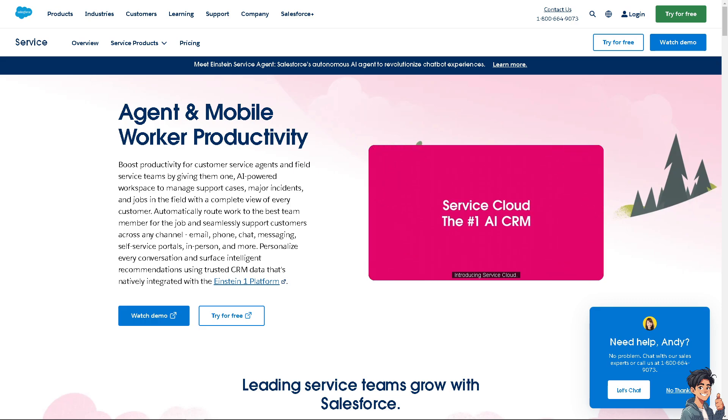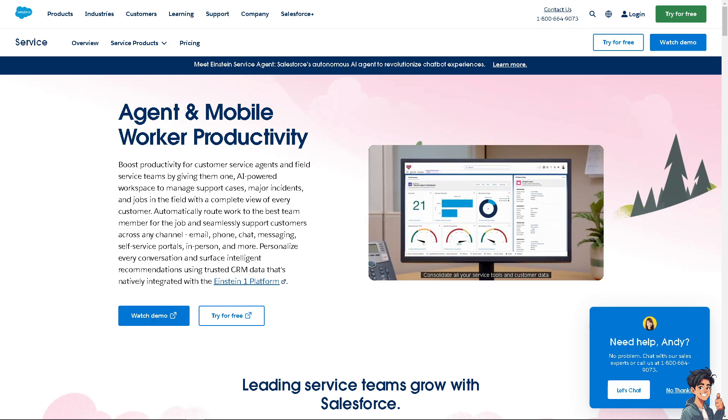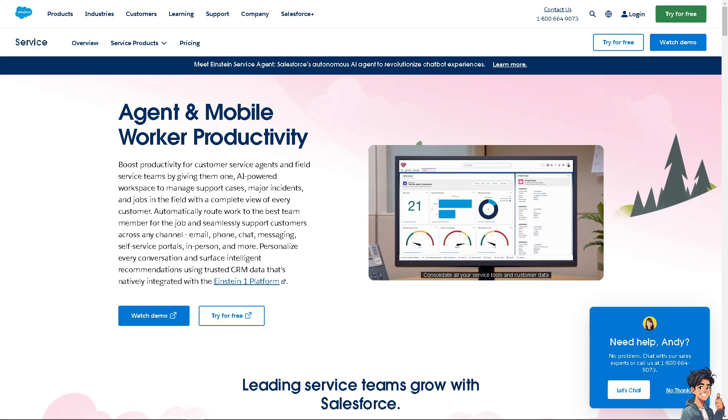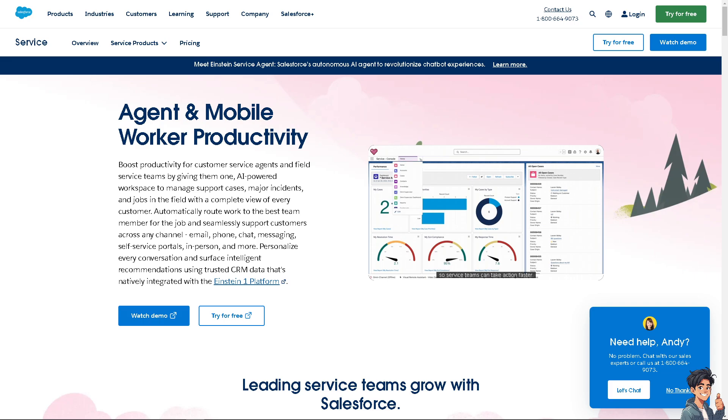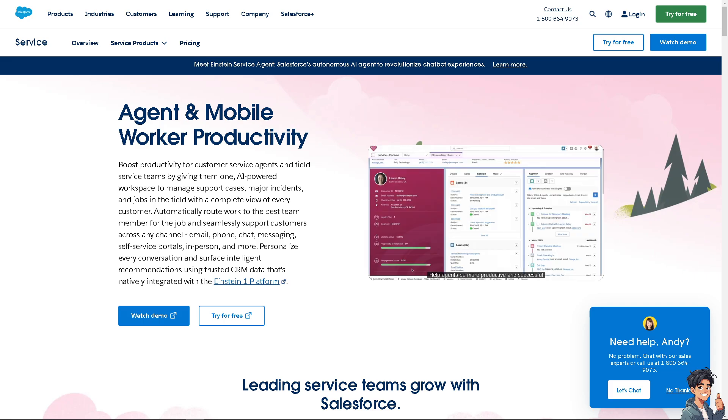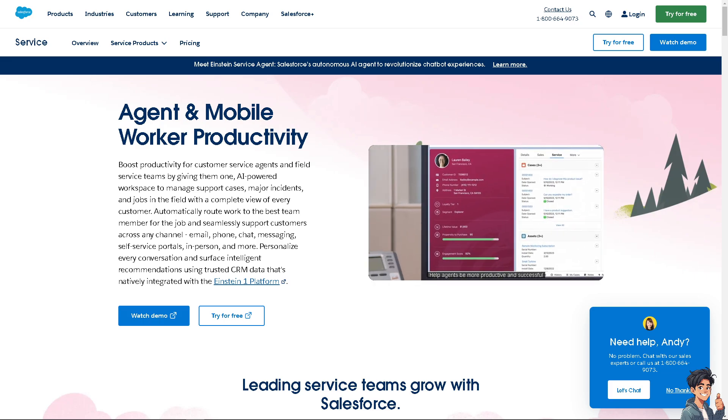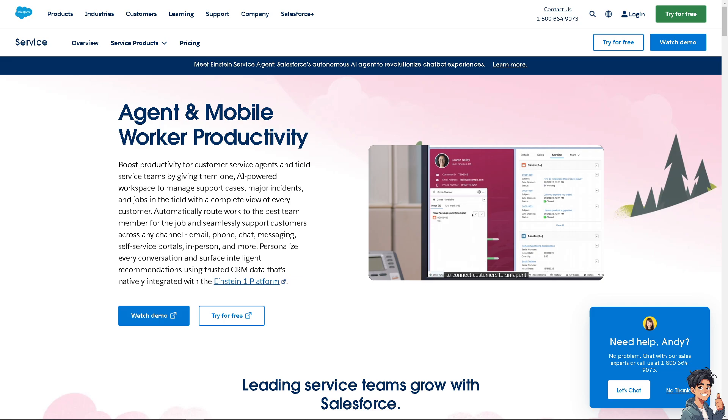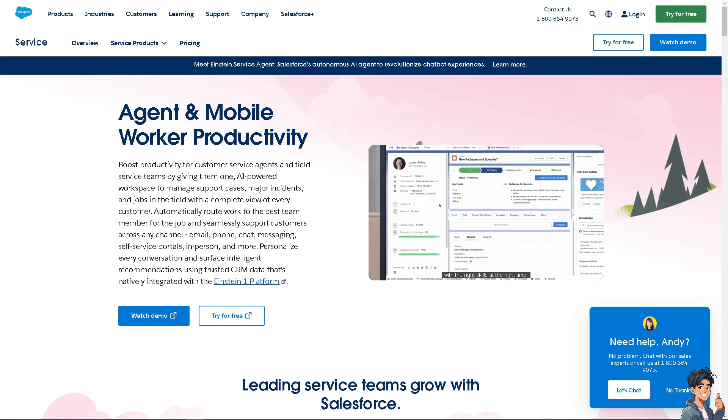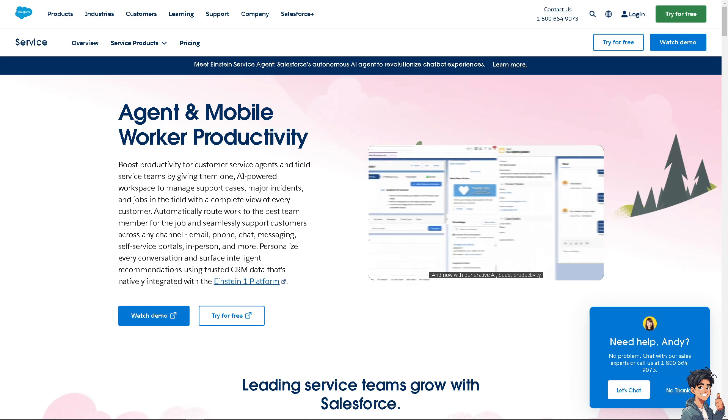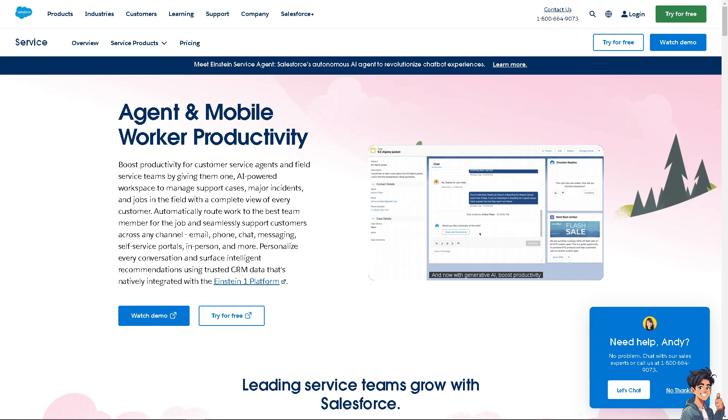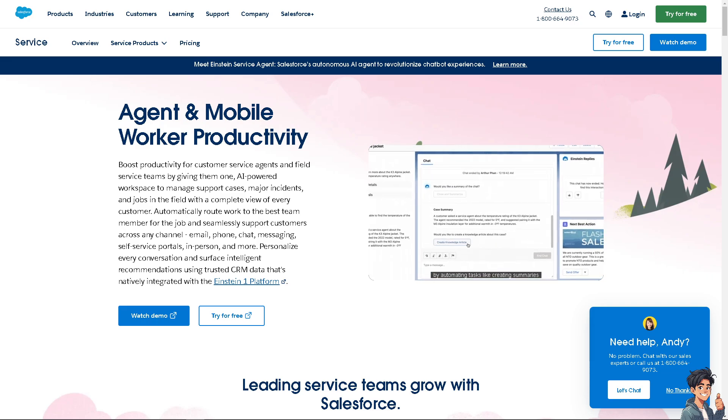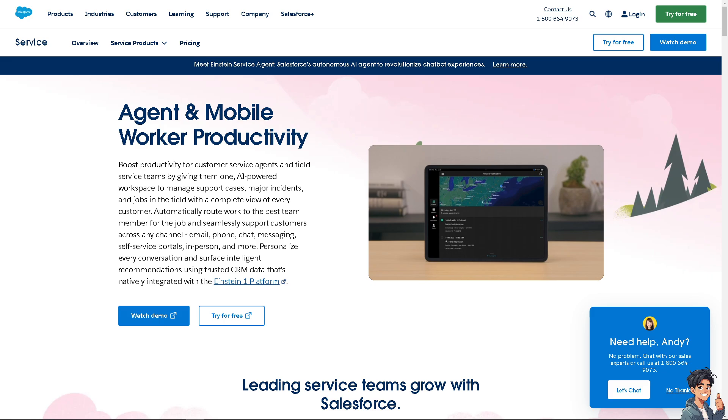Deleting a user in Salesforce should be approached with caution because it permanently removes the user and their associated records. You have to remember that you need the Modify All Data permission or View All Users permission to delete any users. You also have to understand the implications of deleting a user, such as the impact on ownership of records they own.